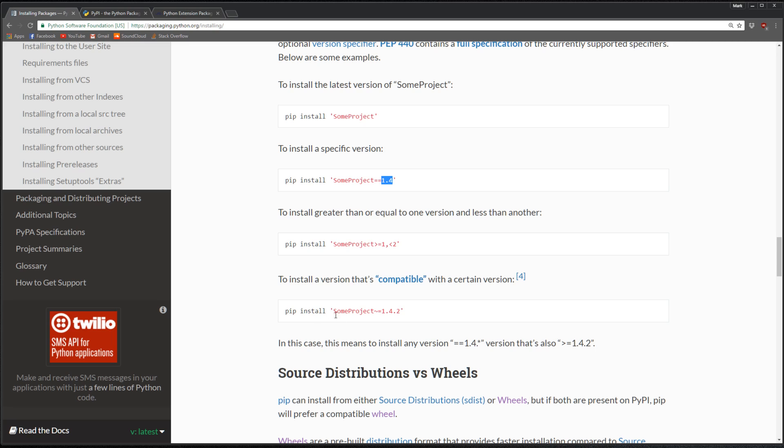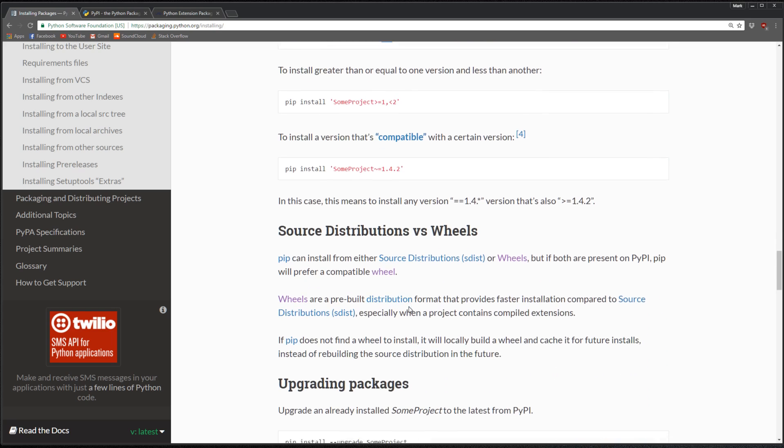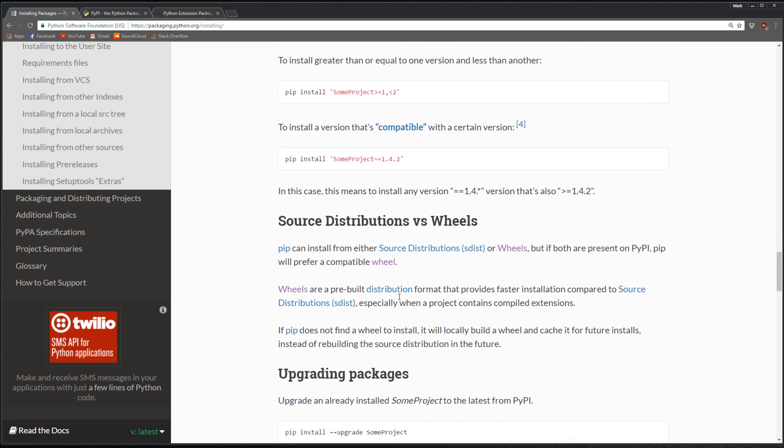It also talks about the difference between source distribution files and wheels. Wheels are basically two different versions of packages. It says that wheels are preferred.